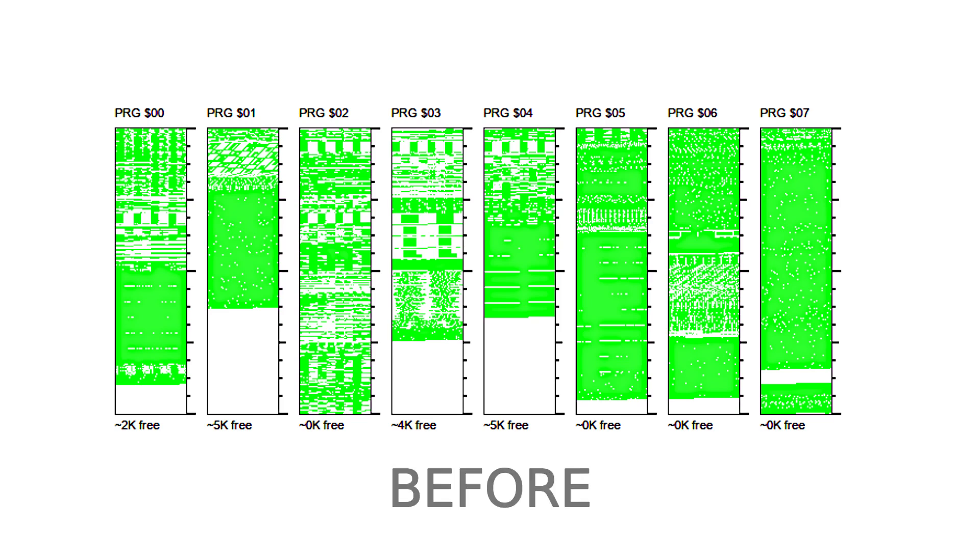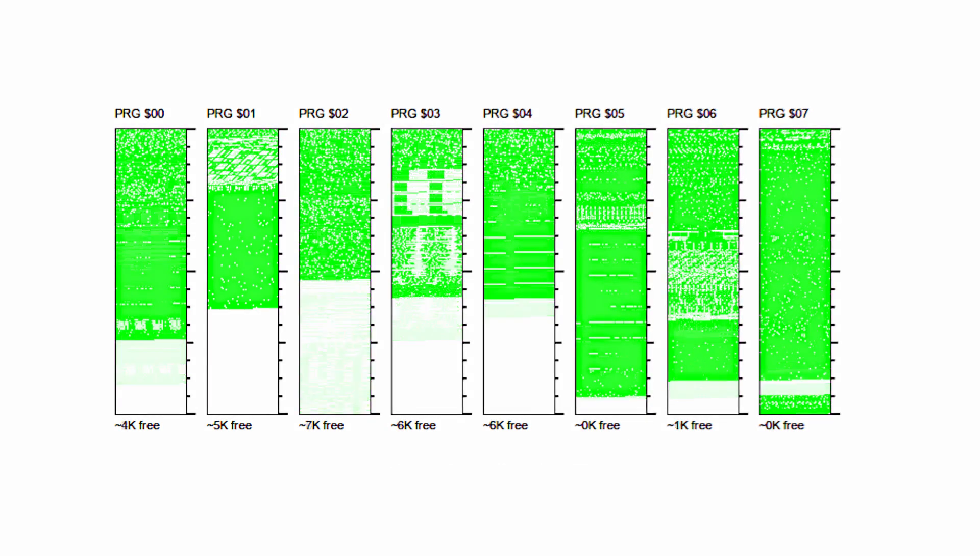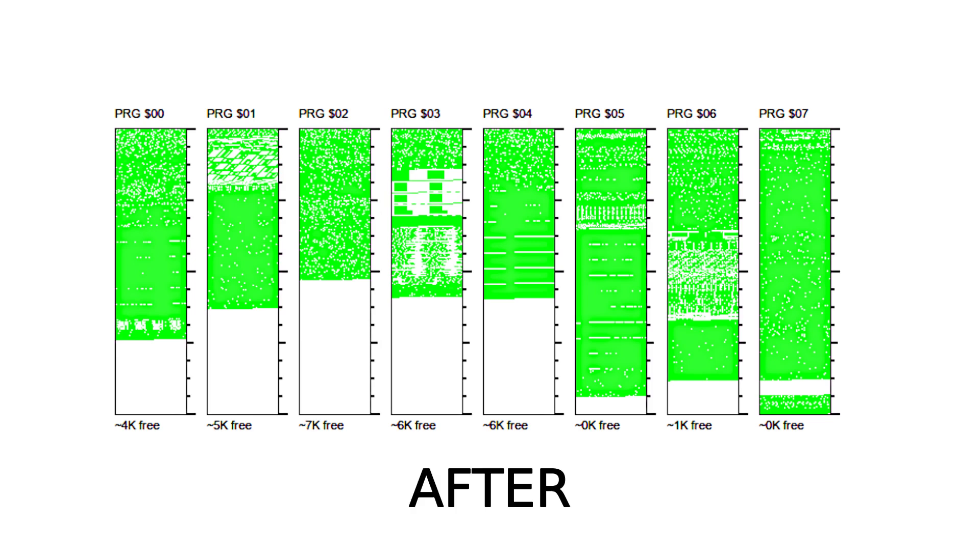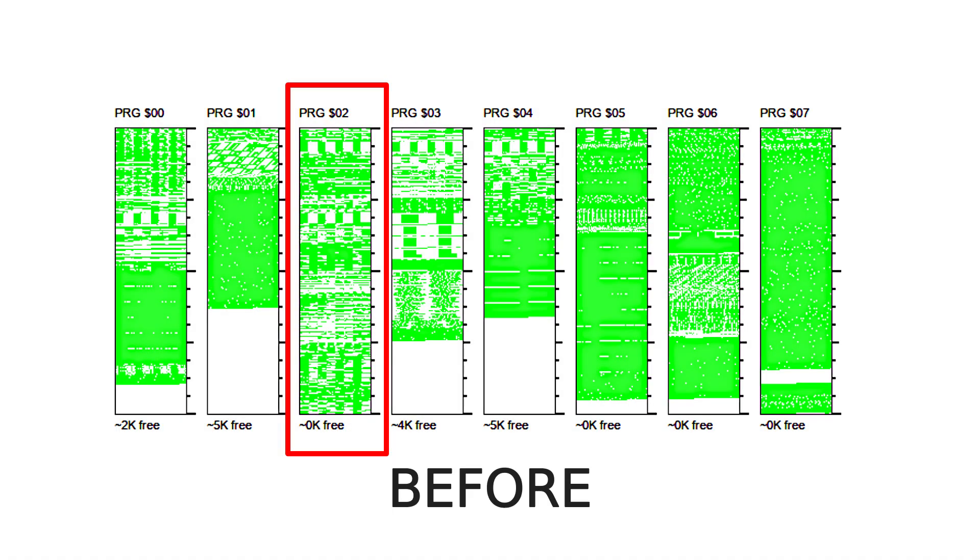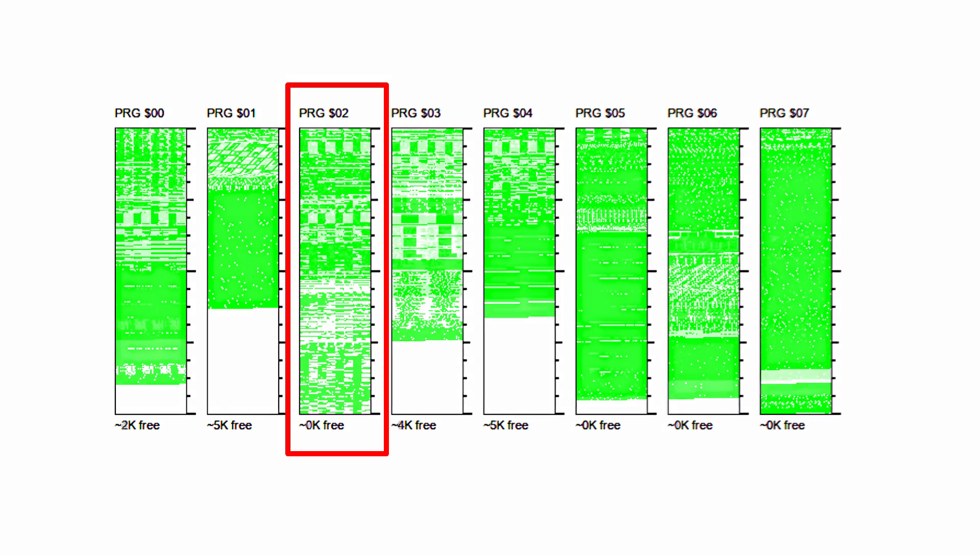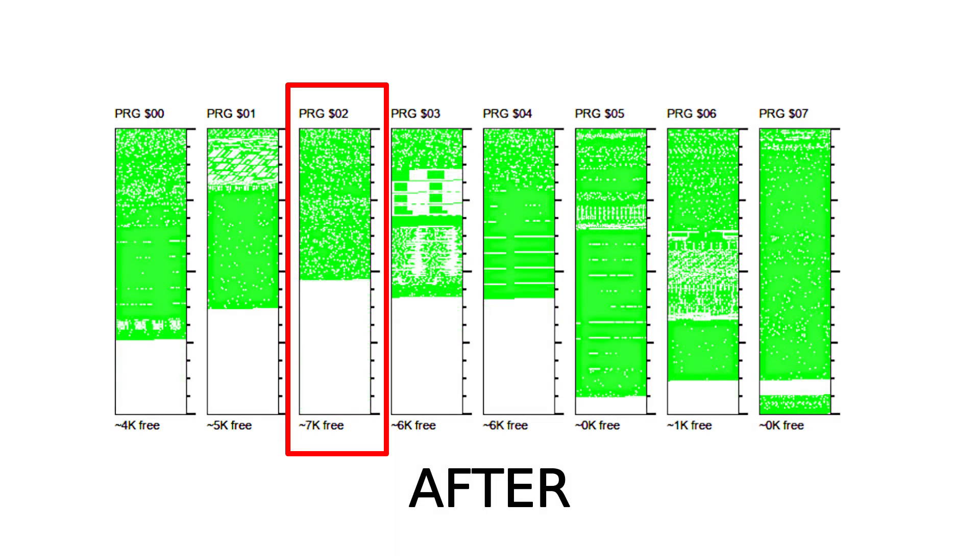Look at this bank where I had cutscene and title screen graphics - it used to be completely full but not anymore. It's still the same game, I didn't cut out any content.